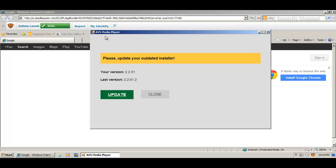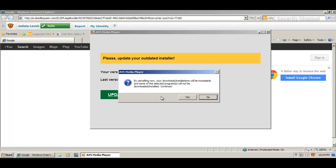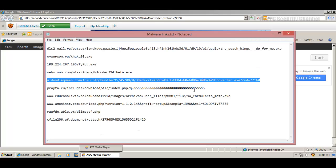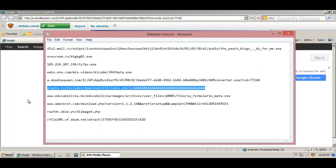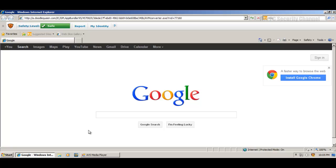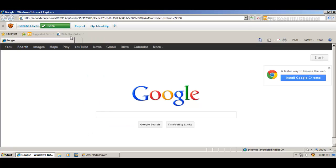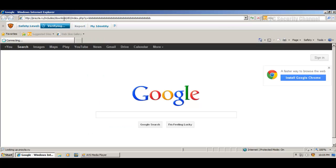So this is interesting. AVS media player. Please update your updated installer. And we have a big green button here, update and close. I'll hit close. Let's see if that closes it, because if it does, then I may not be as disappointed.